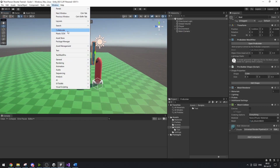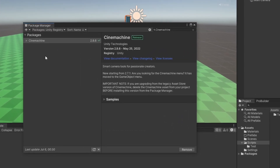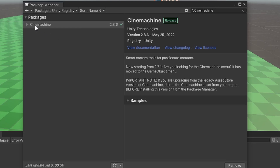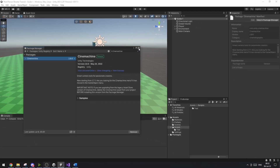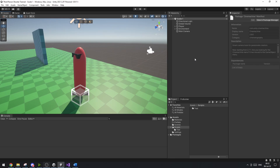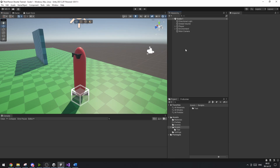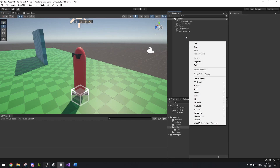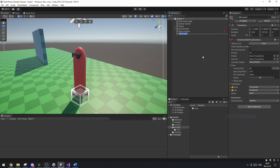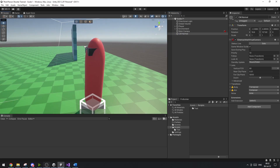First of all, you want to go to Window, then the Package Manager, and go into the Unity Registry. Search for Cinemachine and import it. Cinemachine is Unity's tool to make smooth camera movement — it has a lot of really strong camera features, which is great so we don't have to make them from scratch. Now right-click in the hierarchy, go to Cinemachine, and we want to make a virtual camera. We can just call this CM Normal, for example, if this is going to be our normal view.